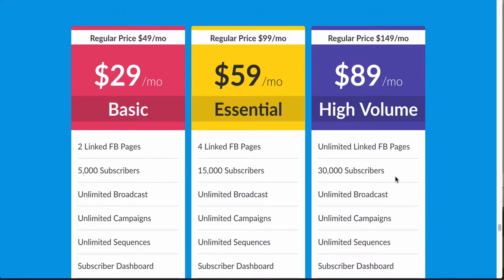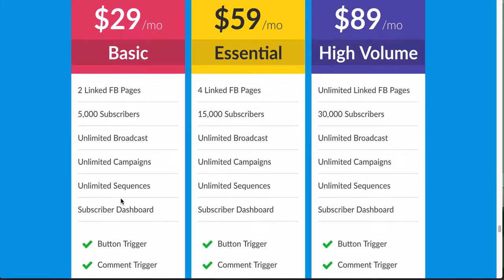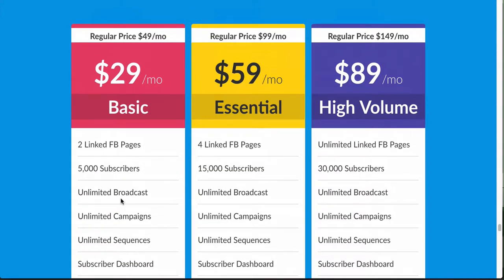So the first plan is the $29 a month basic plan. With that plan you get two linked Facebook pages, 5,000 subscribers, and unlimited broadcasts, unlimited campaigns, and unlimited sequences.